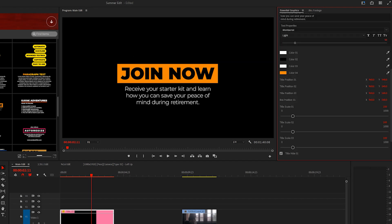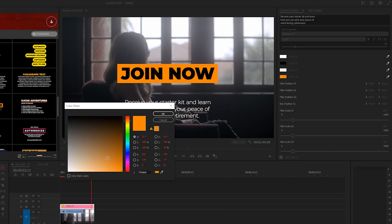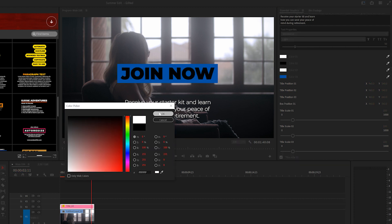Then, harness the power of your title template as you can place in your text copy and take advantage of the unlimited control offered to you.